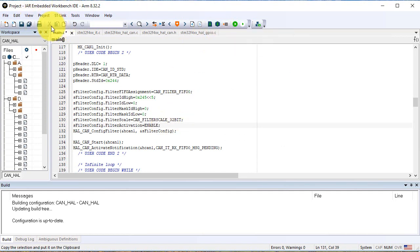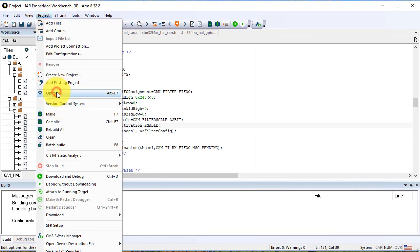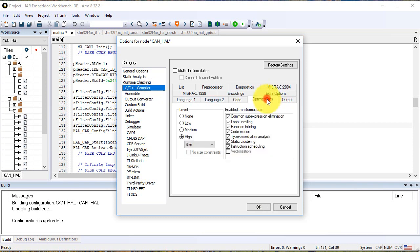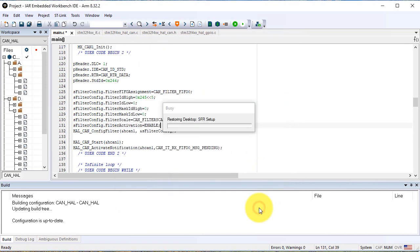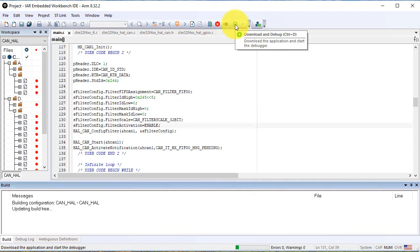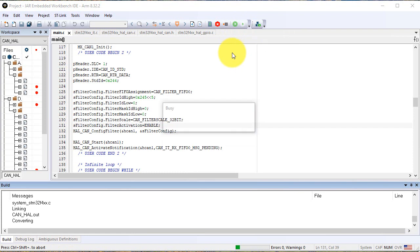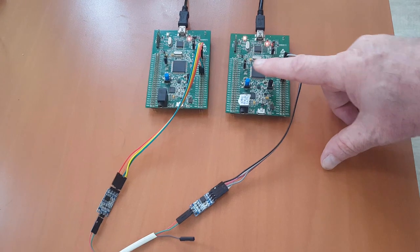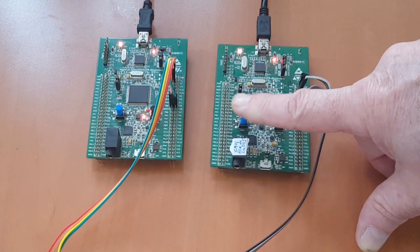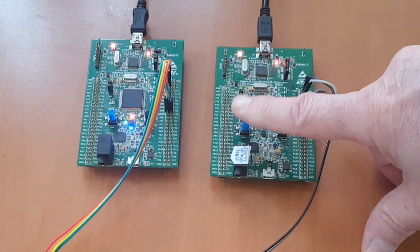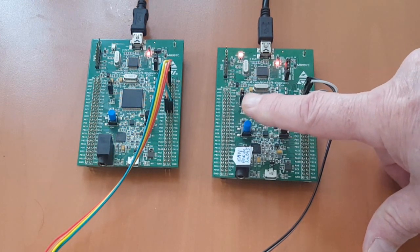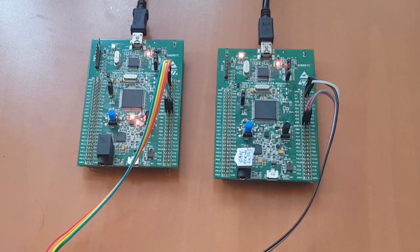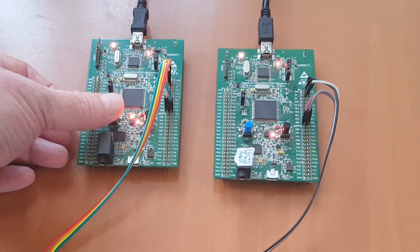Now we have to cut the optimization which would eliminate the for-cycle for delay. Compile and download to the board. We should use the identifier inverse: 0x245 for transmission and 0x244 for reception. CAN can transmit and receive the data.